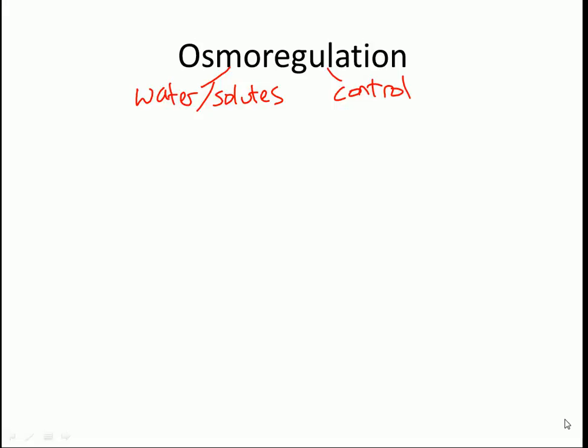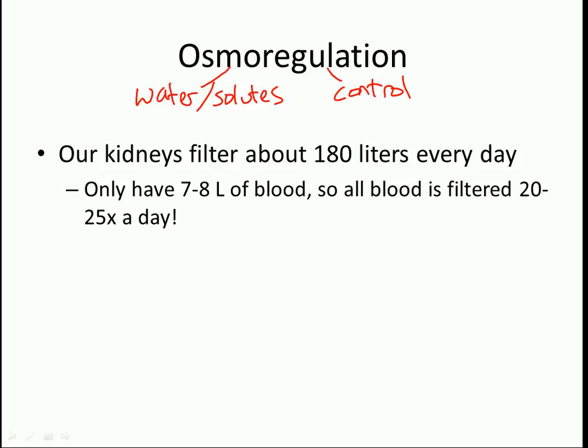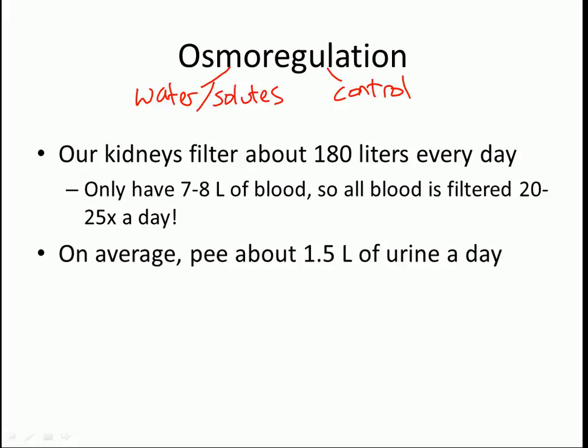A couple of interesting figures: our kidneys filter about 180 liters every single day. To put this into perspective, you only have 7 to 8 liters of blood, so all your blood is filtered 20 to 25 times every single day. However, on average we only produce about 1.5 liters of urine in a single day.